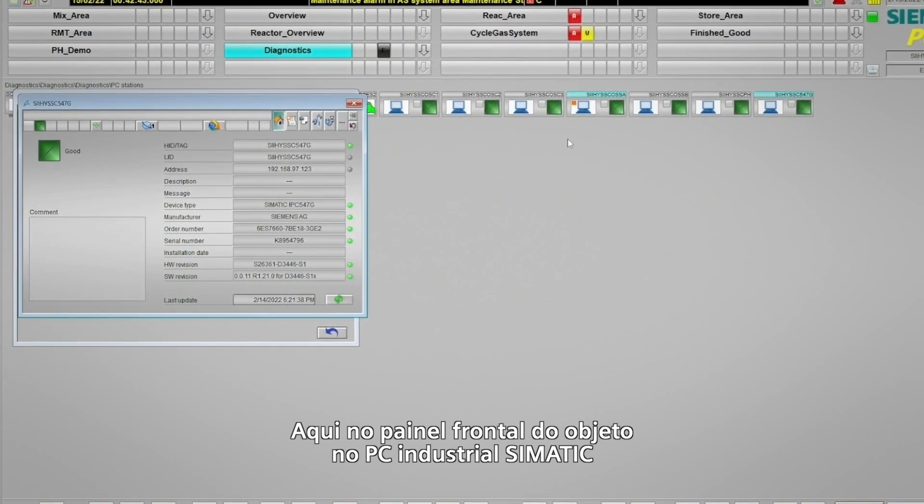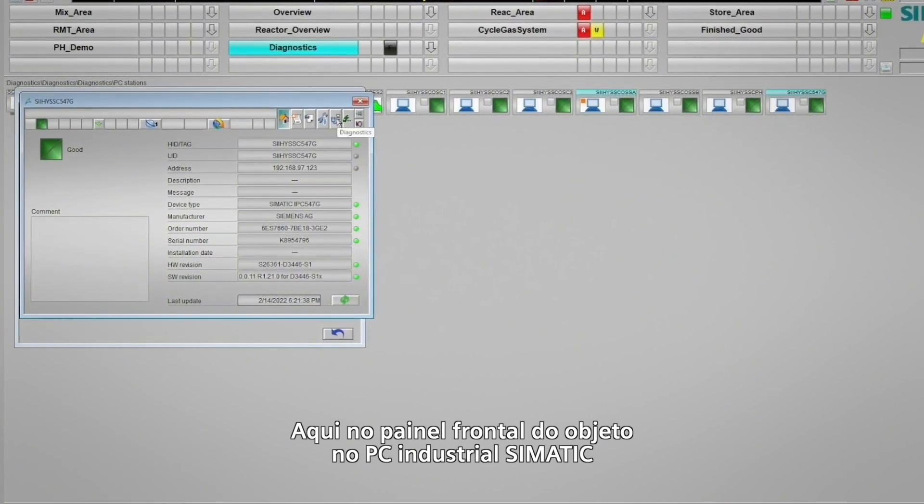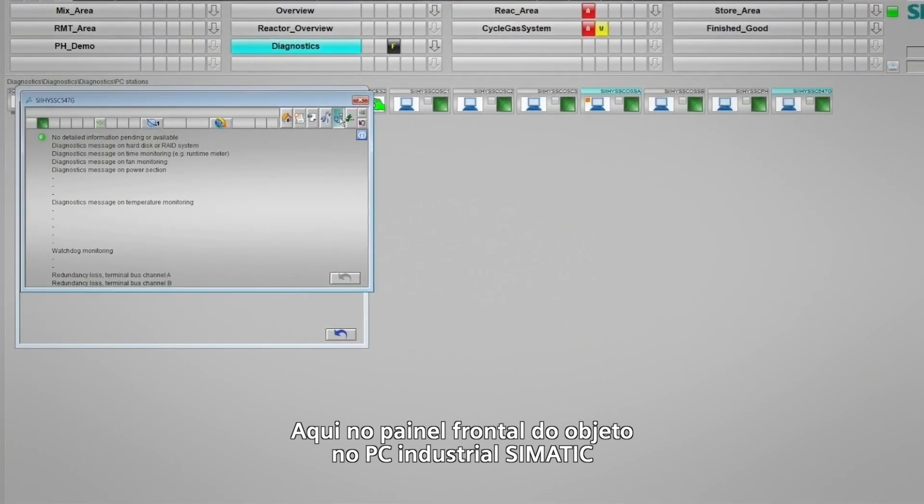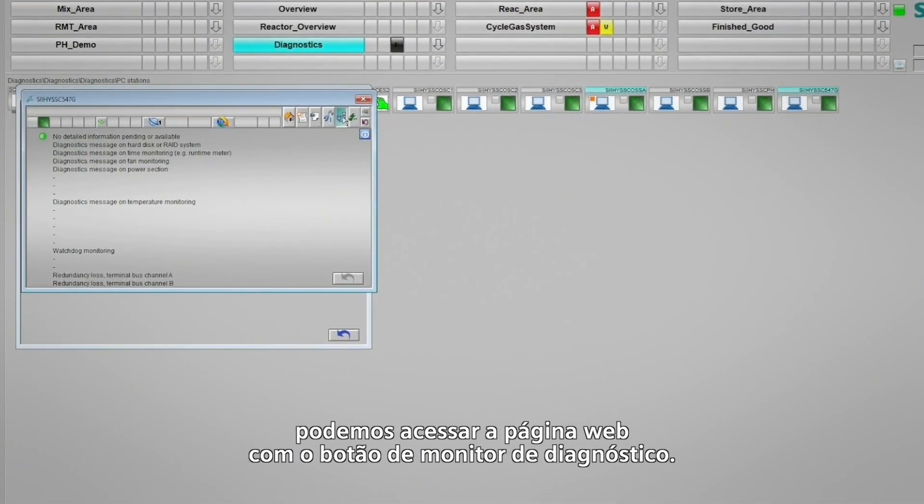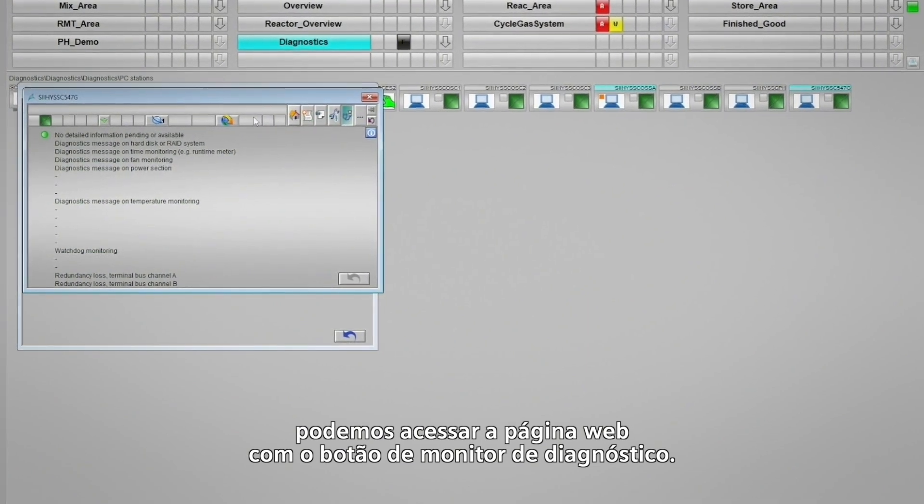Here, on the faceplate of the Simatic Industrial PC object, we can call up the web page with the diagnostics monitor button.